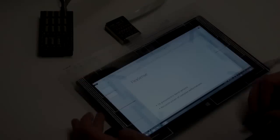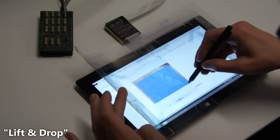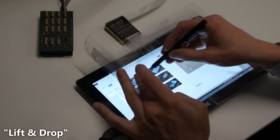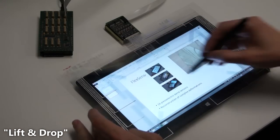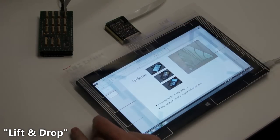With the lift and drop metaphor, the user temporarily brings up another application by bending the left edge, marks a region, and drops the content back onto the original application.